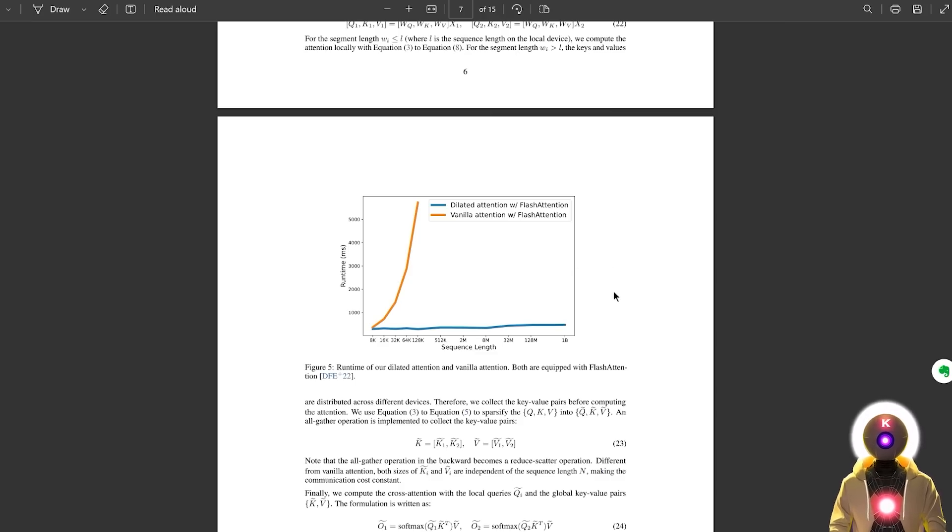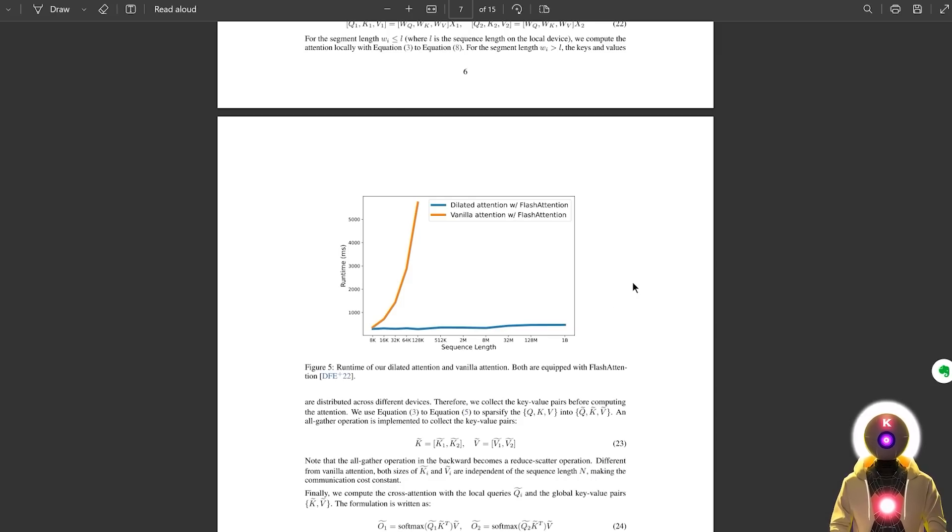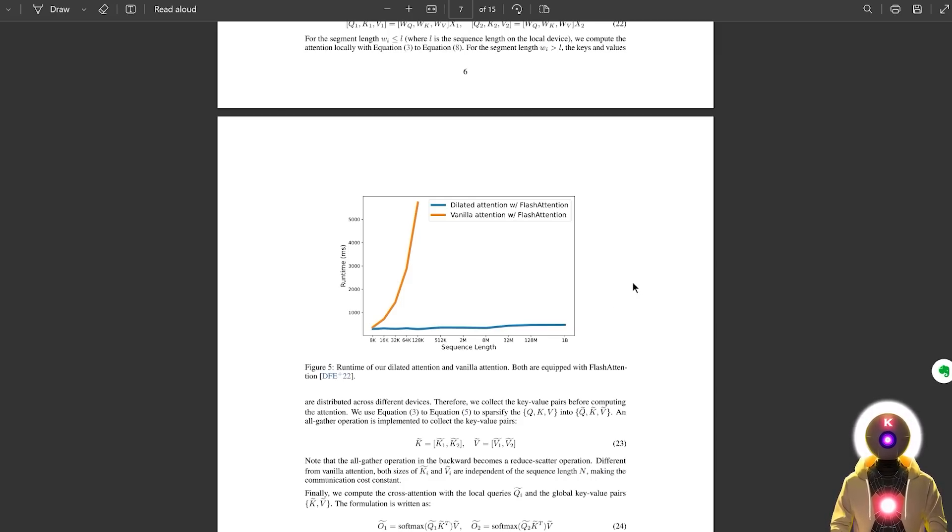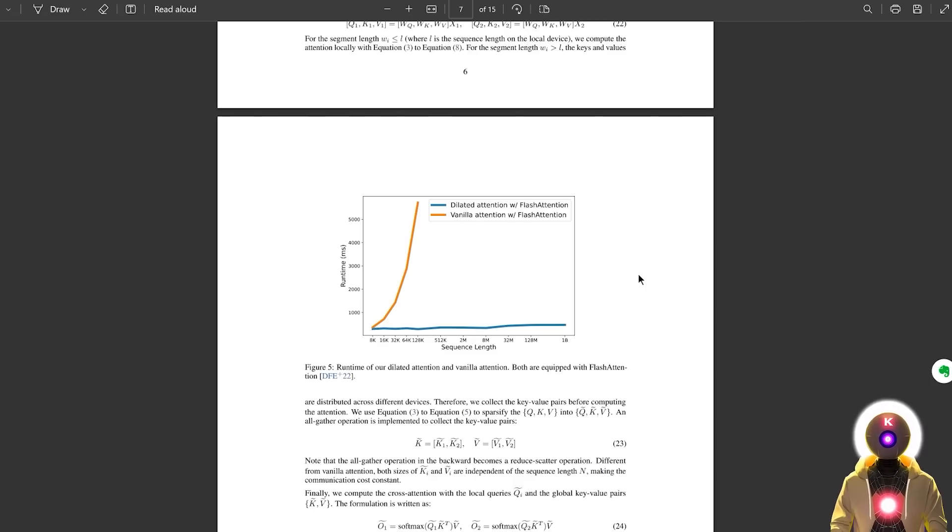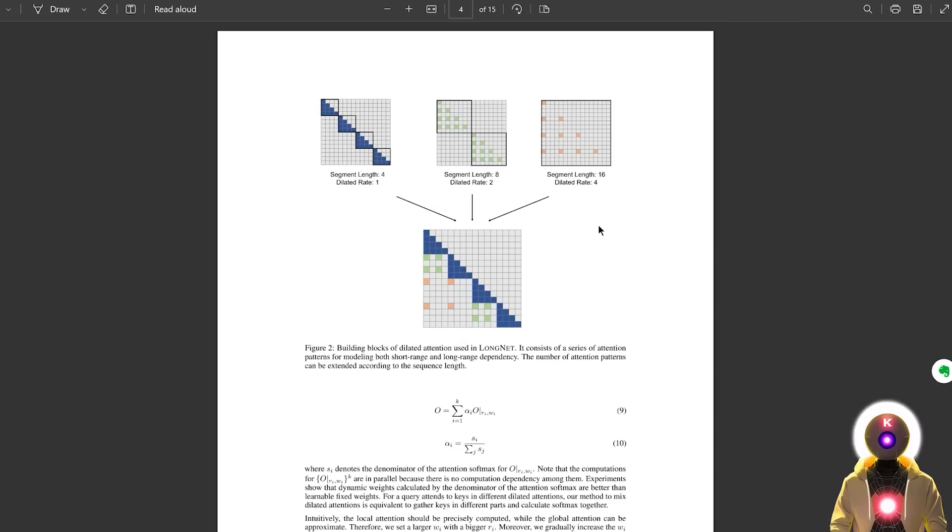Now, the reason why LongNet is so impressive is that, as of right now, most existing models struggle with good responses when they have to deal with very long sequences. But not LongNet. And the way they managed it is by using something called dilated attention.